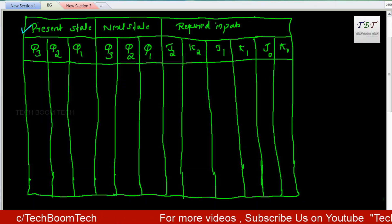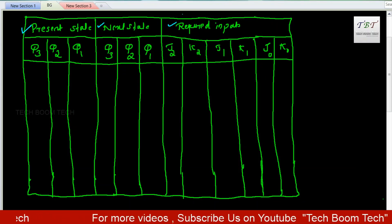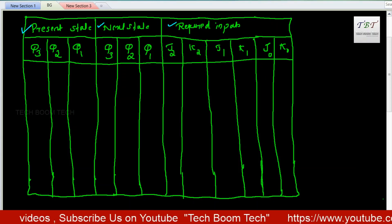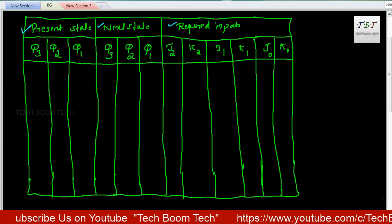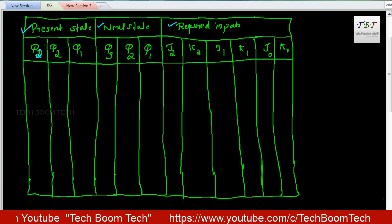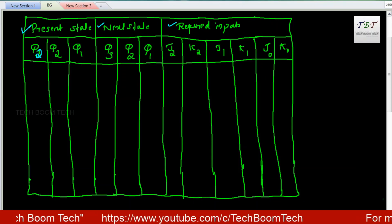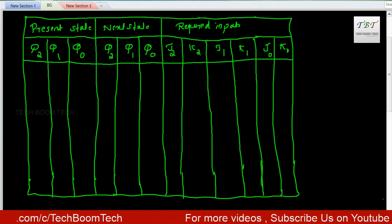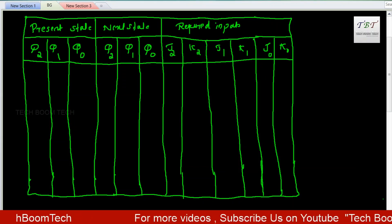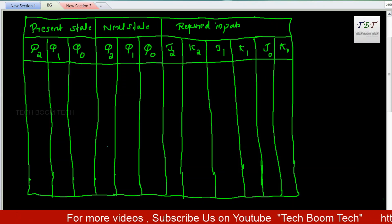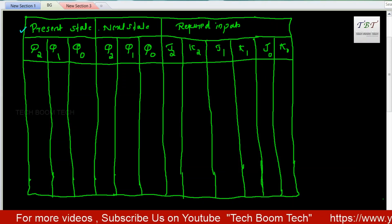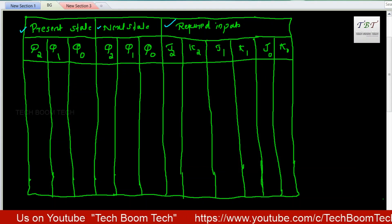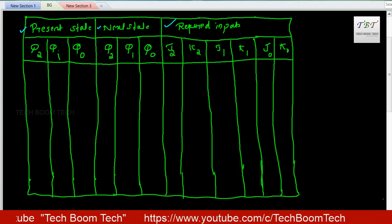First we write the present state, then the next state, then the required inputs. For a 3-bit counter with 3 flip-flops, we have 3 outputs: Q2, Q1, and Q0.